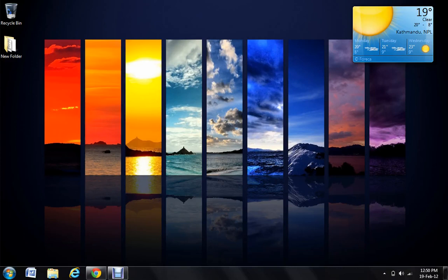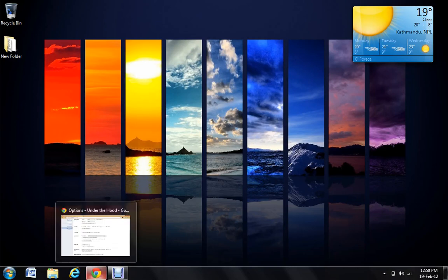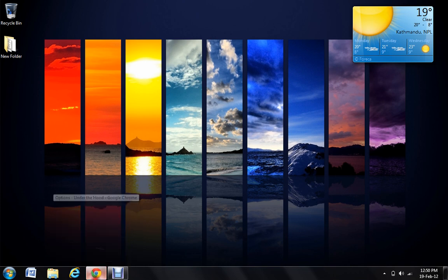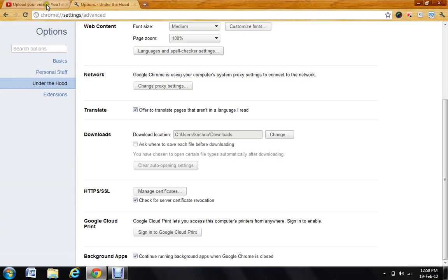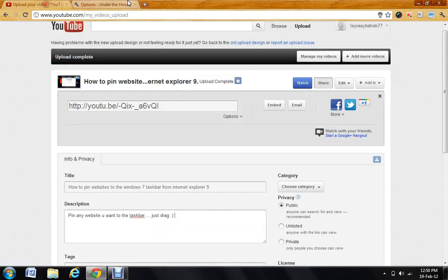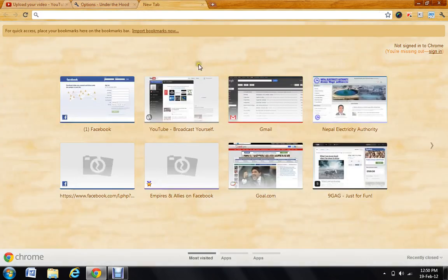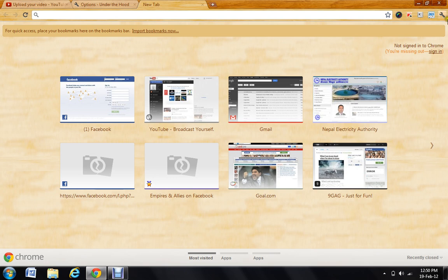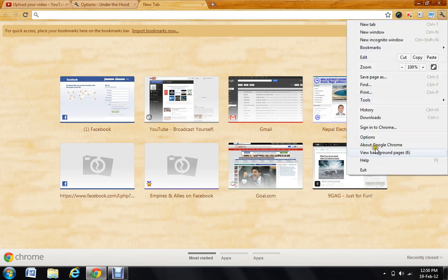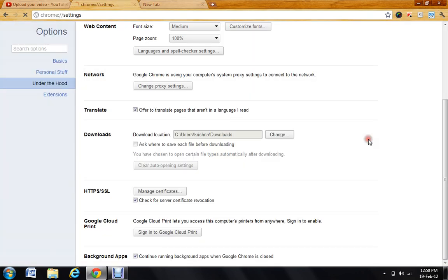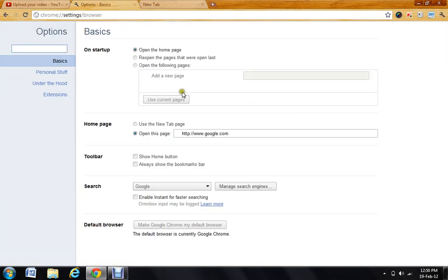This is LayRace77 and today I'm going to show you how to change the default location of Google Chrome downloads. First, open Google Chrome and you see the settings button. Click it and go to options right down there.